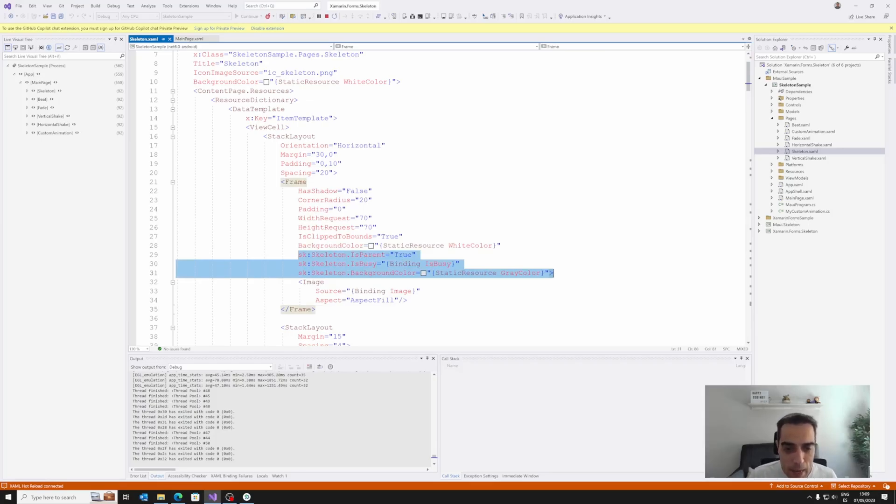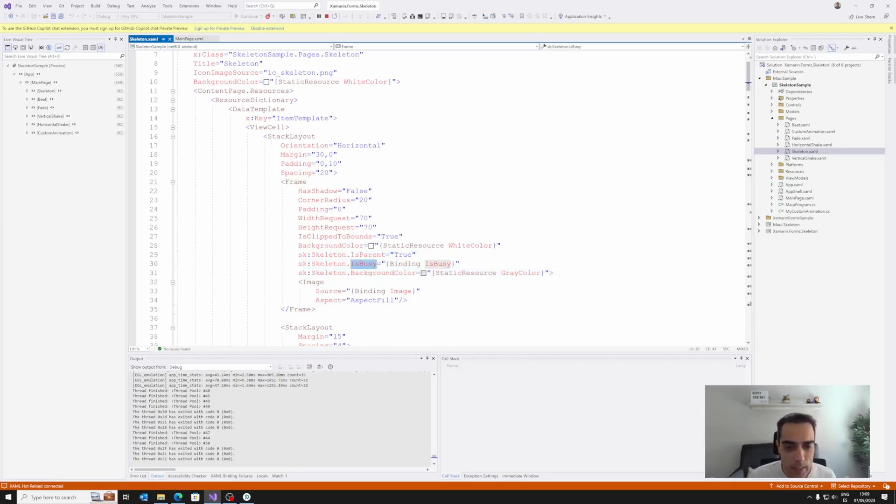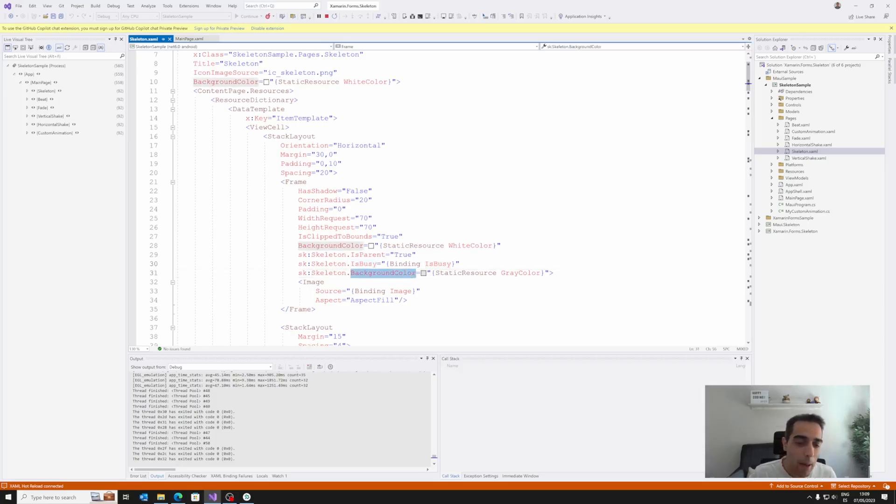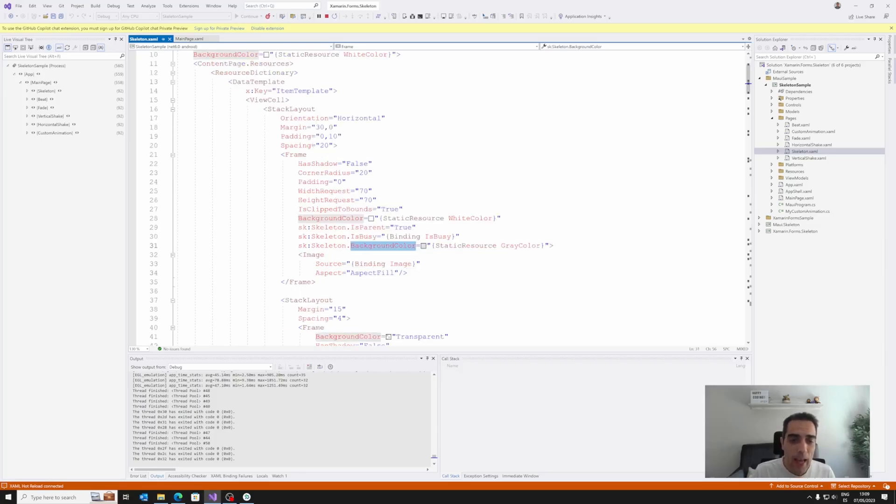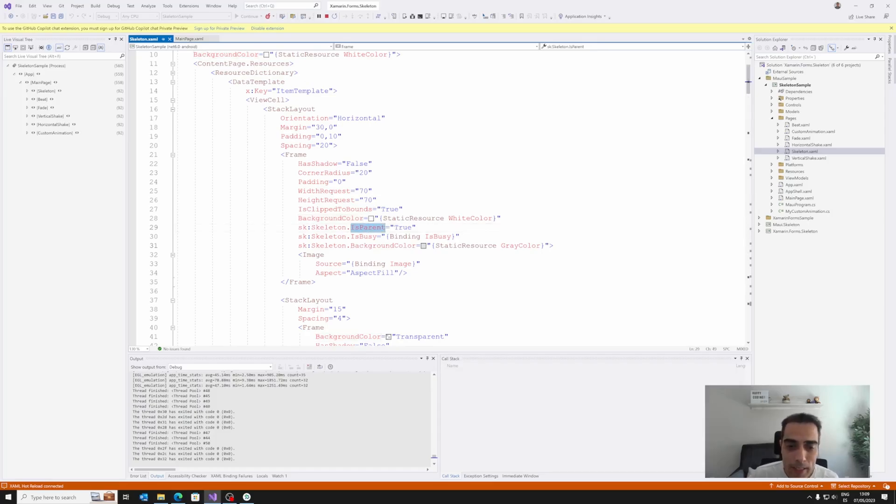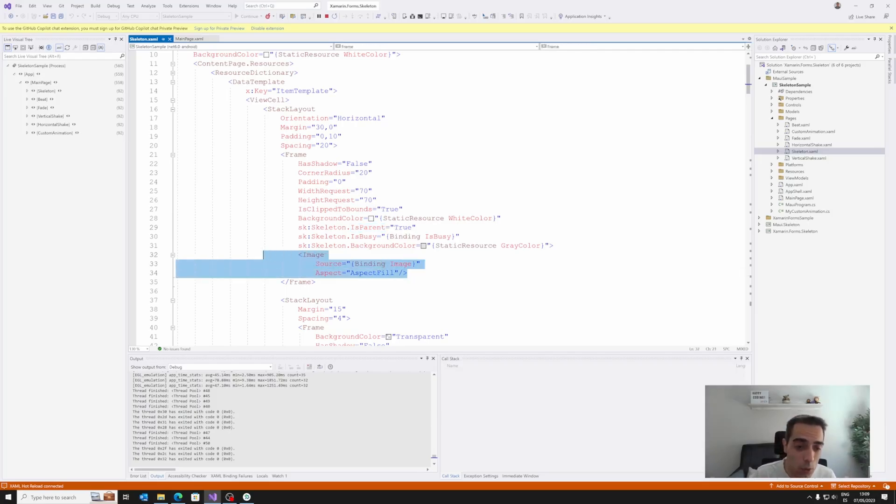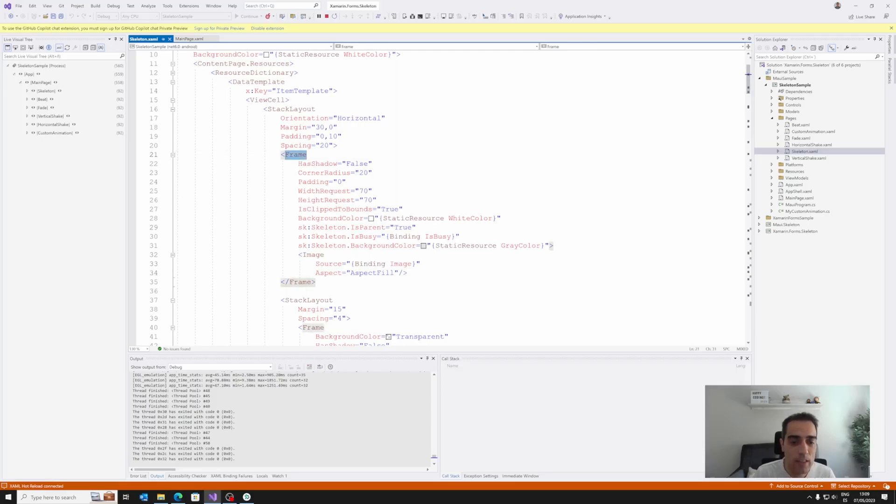The basic main property is IsBusy. This property is a boolean that indicates if we are going to show the placeholder or not. We have a background color property to manage the color of the placeholder, and then another interesting property is IsParent. IsParent is a boolean that indicates if this is a container, and we want to apply the skeleton to all the children that contains this container. In this case, if we want to apply the skeleton animation also to the image that is contained in the frame.